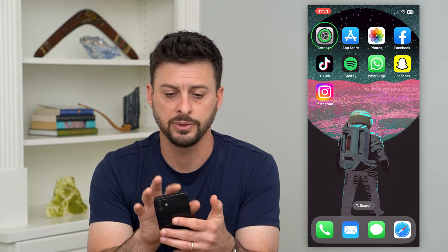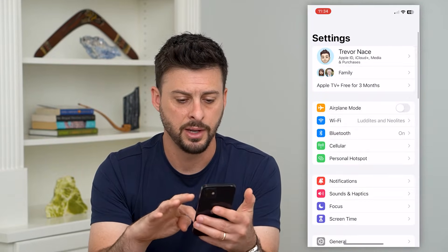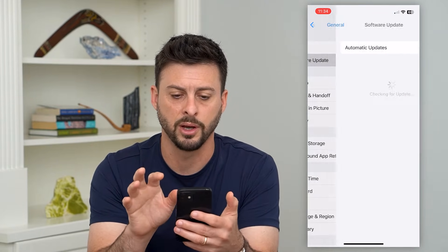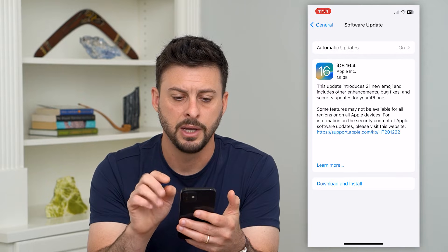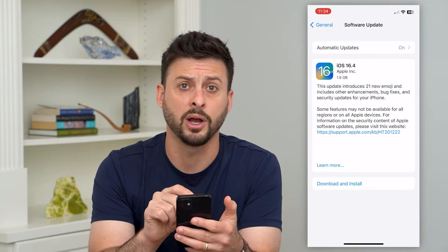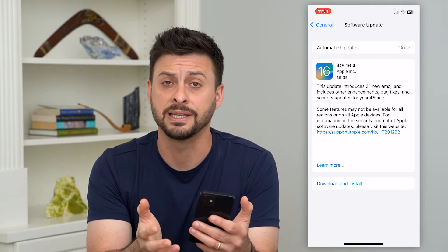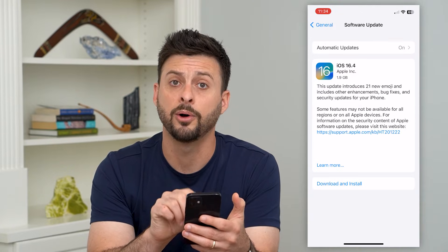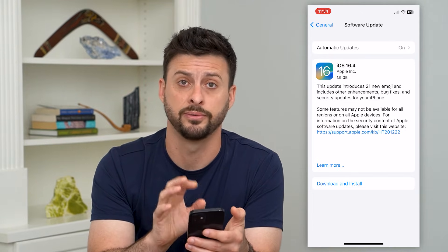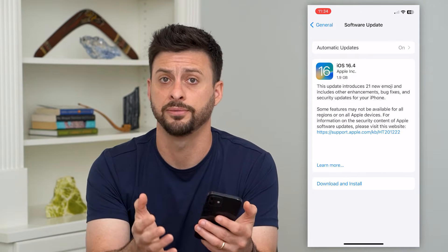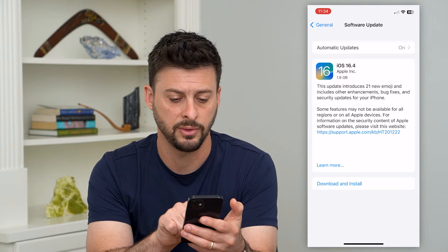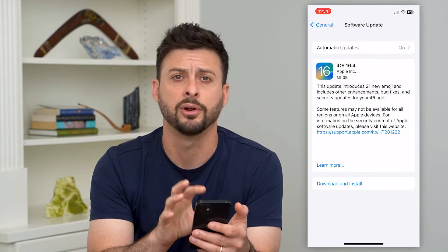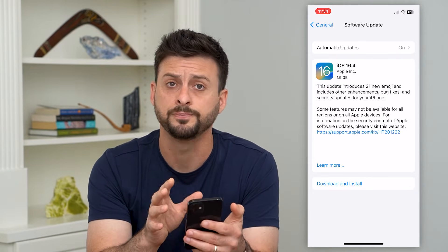So let's hop into Settings, then go to General and Software Update. Here you can see there is a software update — iOS 16.4. You can download and install it and this will install the latest version of Safari. You can hit 'Learn More' and it'll show you which version of Safari it will download and install.